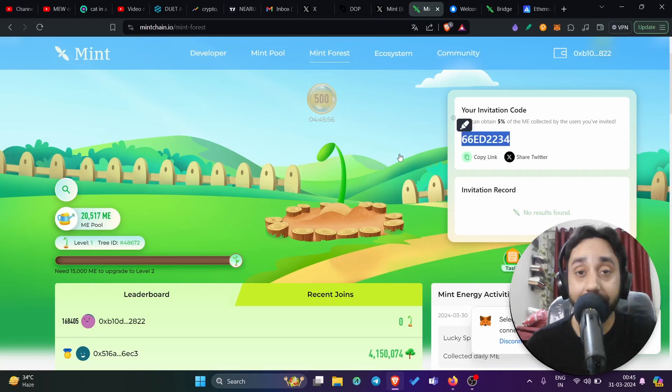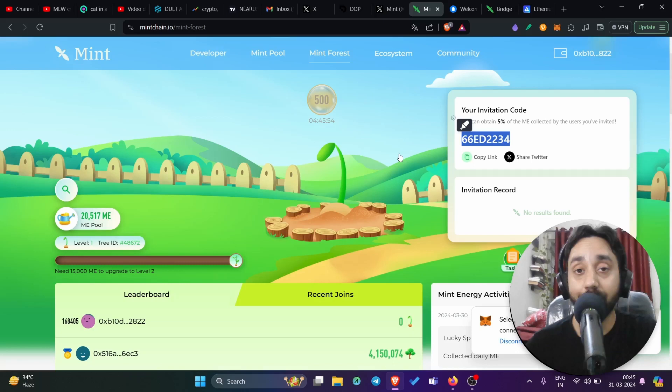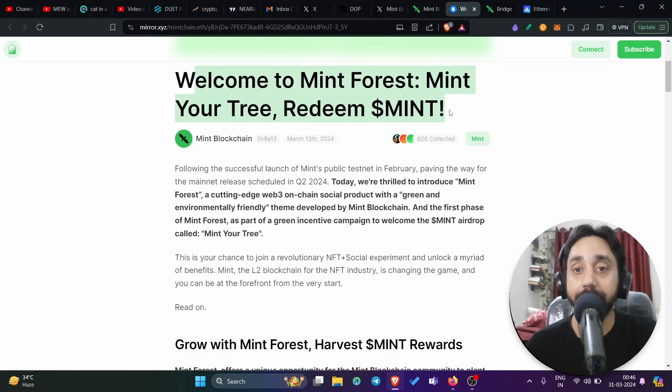Join it. Do it. Get this airdrop. This will really make you money. I can vouch for it. And moreover, for more details, go to this link. I will share this thing in the description and read everything about how to redeem the mint token.